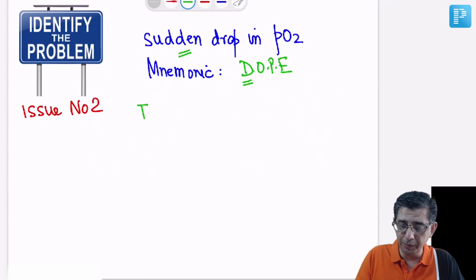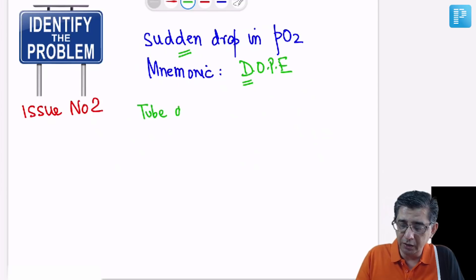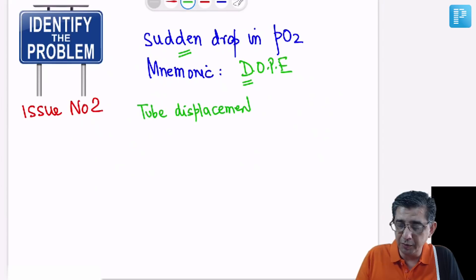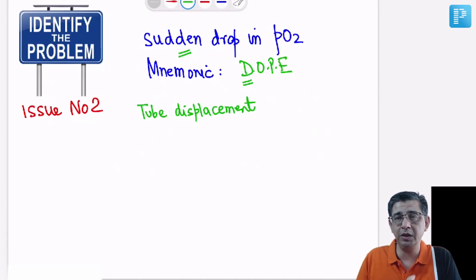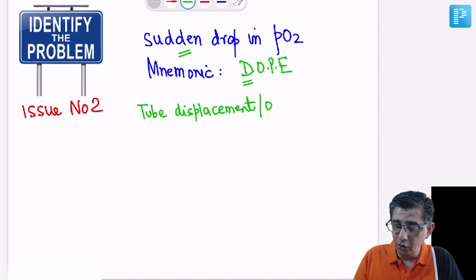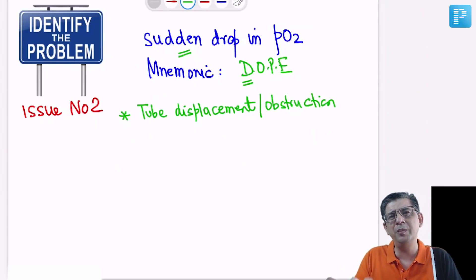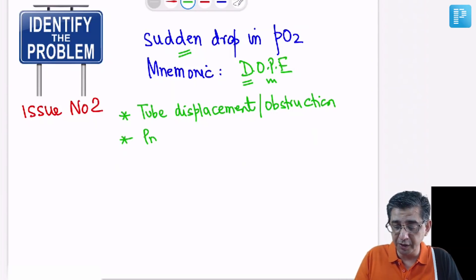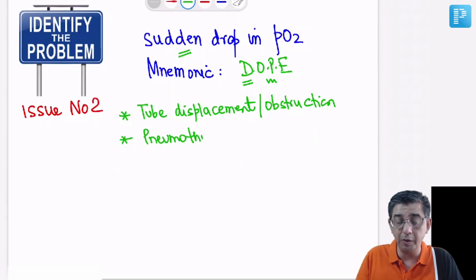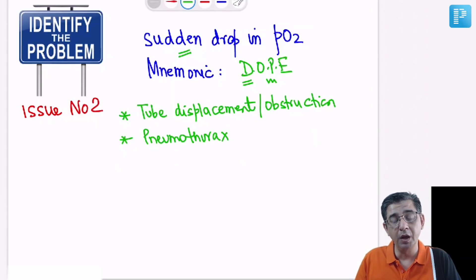From the word DOPE, the first two letters D and O represent the same thing: the endotracheal tube could have a displacement — especially during prone ventilation in ARDS cases, where changing the patient's position creates a distinct possibility of tube displacement — or there could be an obstruction. So D-O represents a single problem. For P, you need a chest X-ray, and you will also pick it up clinically by hyper-resonant chest and absent breath sounds — that's pneumothorax.